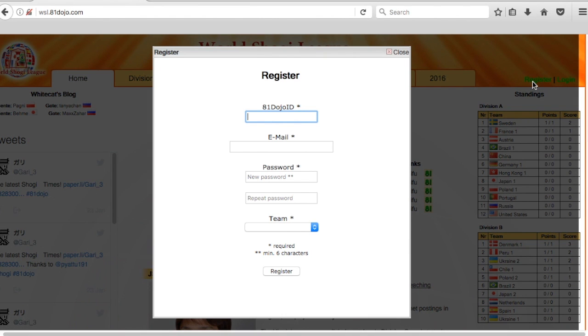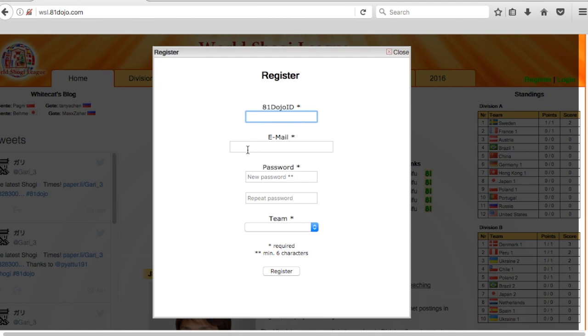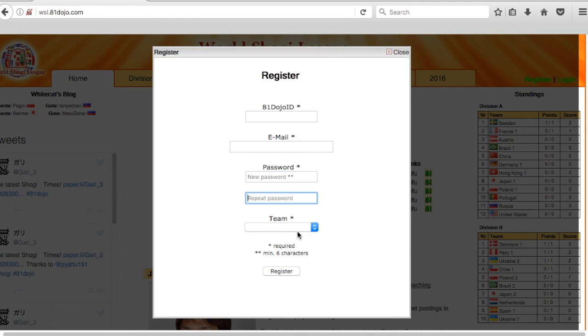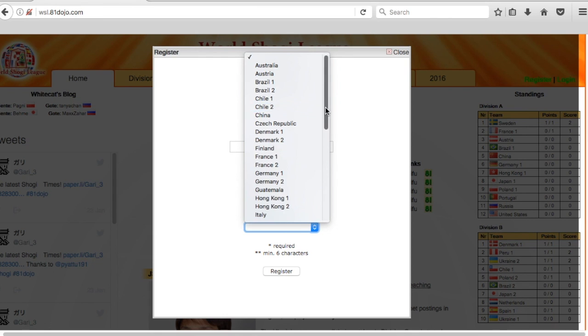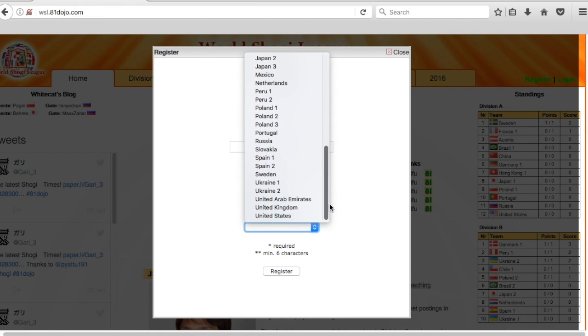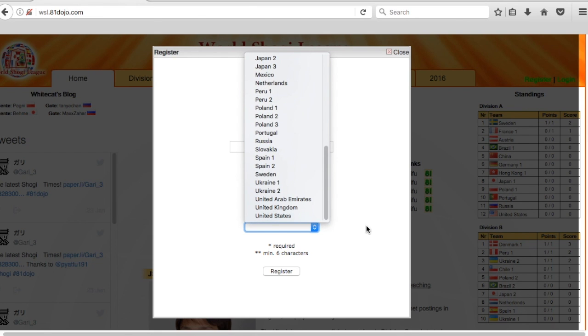This is where you register to be in your team. You have your 81dojo ID, that's the same ID that you use to log into the 81dojo website. Then you put your email and then your password, repeat it, and you choose which team that you are going to be on, and then you hit the register button.